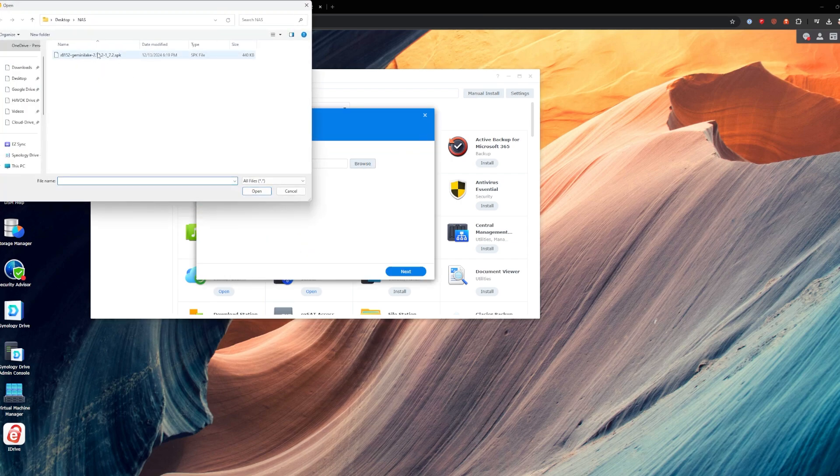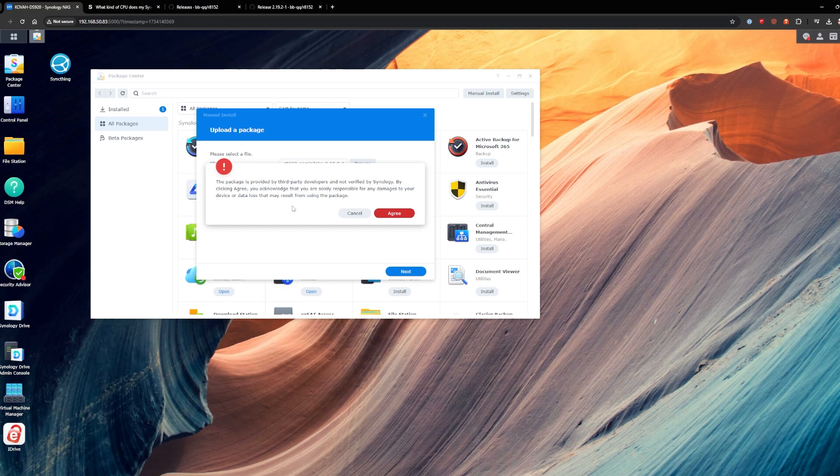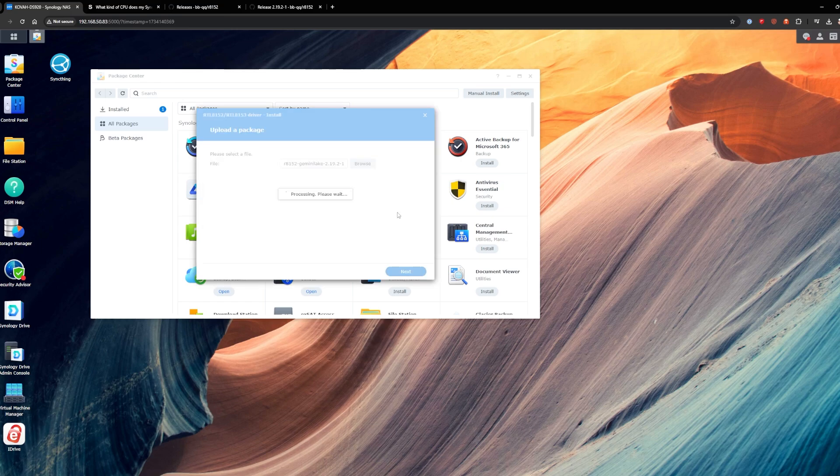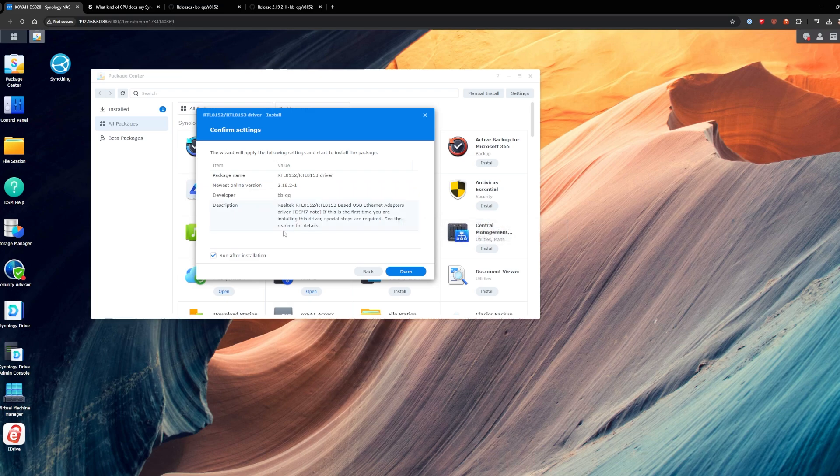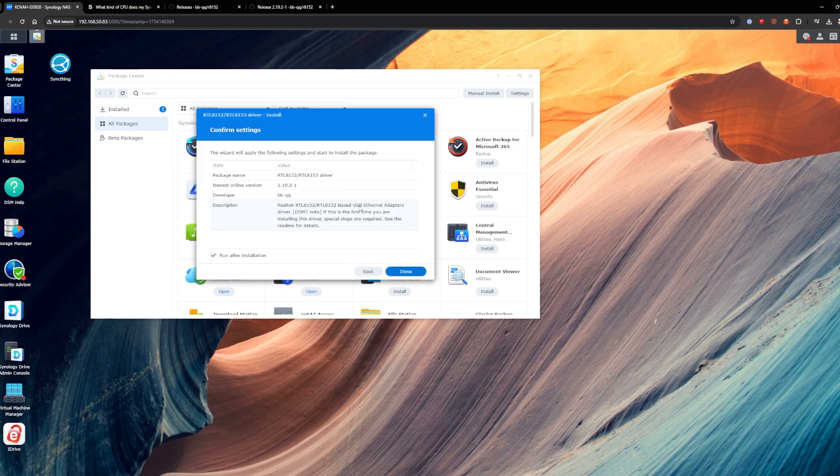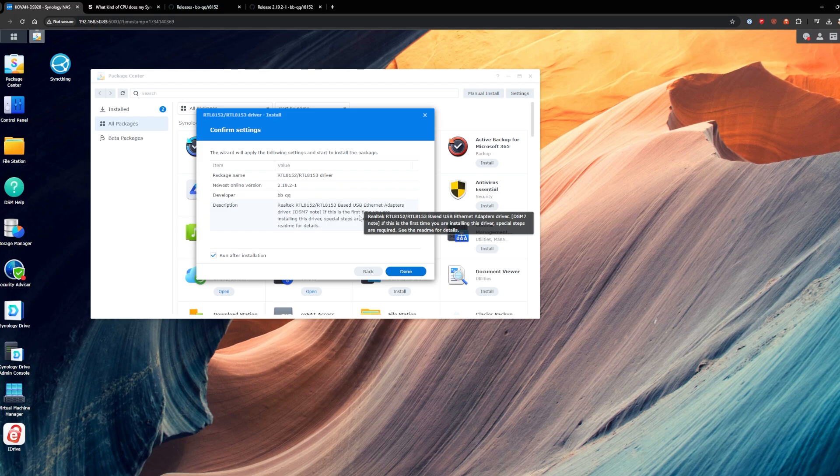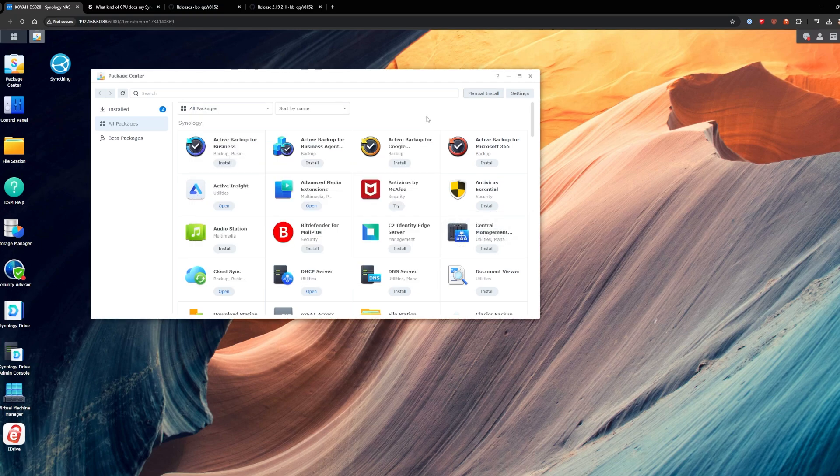Once you have that setting enabled, we'll click on manual install. We'll click browse. We'll choose that file we just downloaded from BBQ and then we'll hit next. And you can see third party package. It's not verified. Are you really sure you want to do it? We'll click agree. And then you can see here all Realtek stuff run after installation and then done. And what it'll do is we'll say failed to install the package and that's okay. It's going to do that the first time.